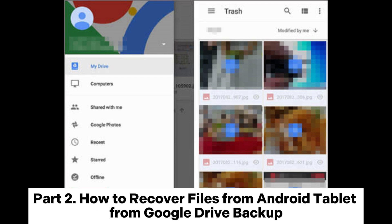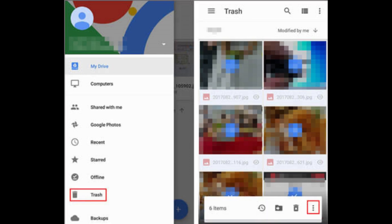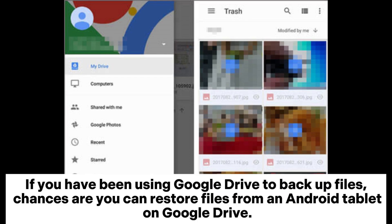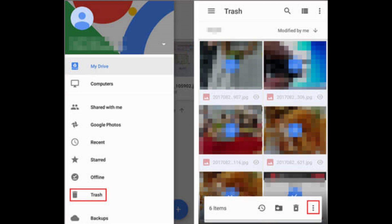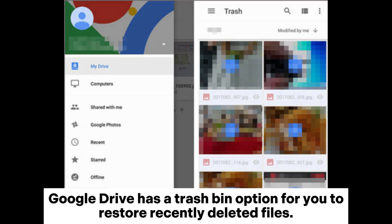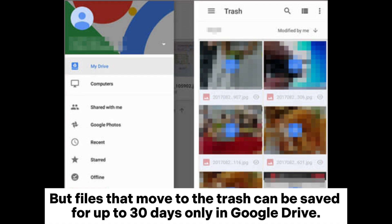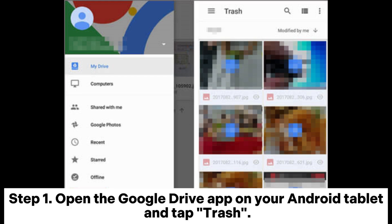Part 2: How to recover files from an Android tablet from Google Drive backup. If you have been using Google Drive to back up files, chances are you can restore files from your Android tablet via Google Drive. Google Drive has a trash bin option to restore recently deleted files, but files in the trash are saved for up to 30 days only.